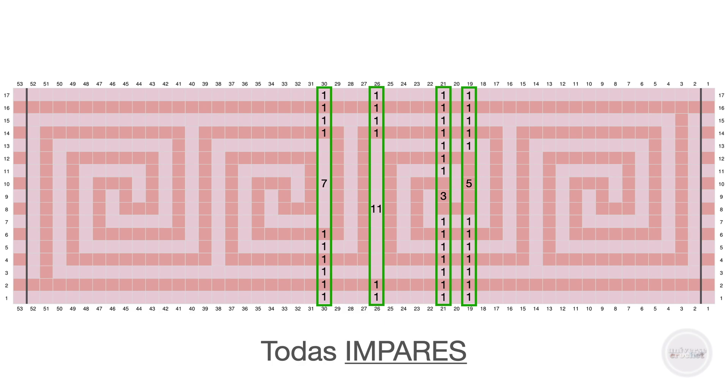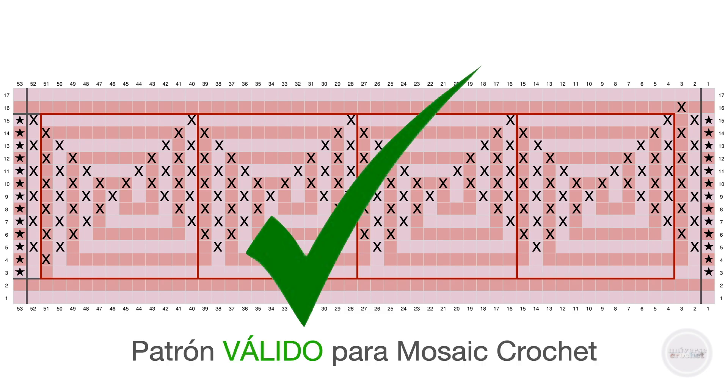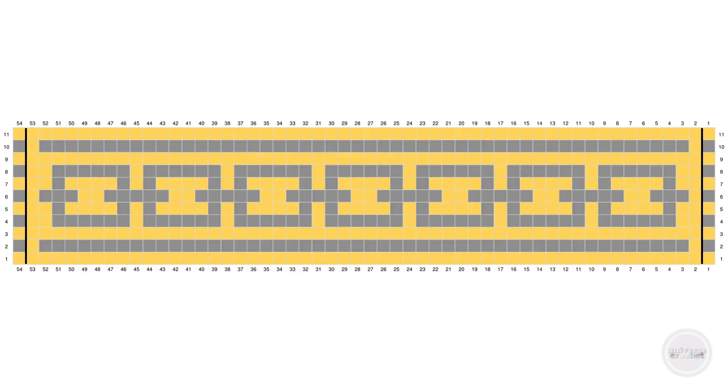When we place the crosses, where we have to put those crosses, those X marks to signify making a tall stitch, we see that all vertically are separated by at least one space. There are no two consecutive X marks in the same column vertically. If this is fulfilled, this is a valid pattern for Mosaic.